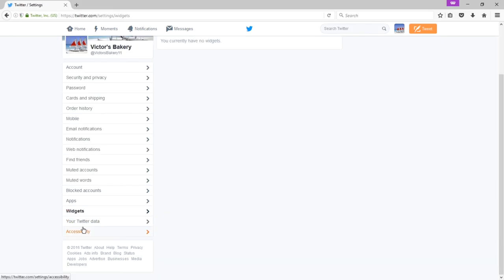Your Twitter data. This has some very sensitive information so I'm not going to load this screen but this will include where you've logged in from, when you've logged in and other important features and ways to help further protect your account.